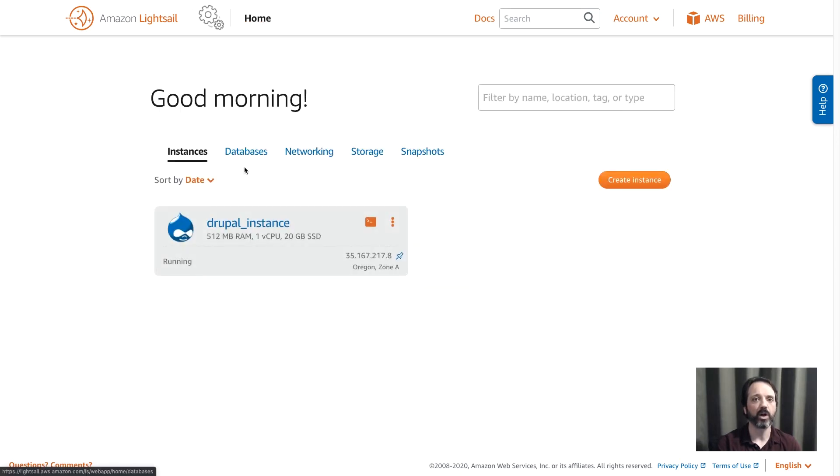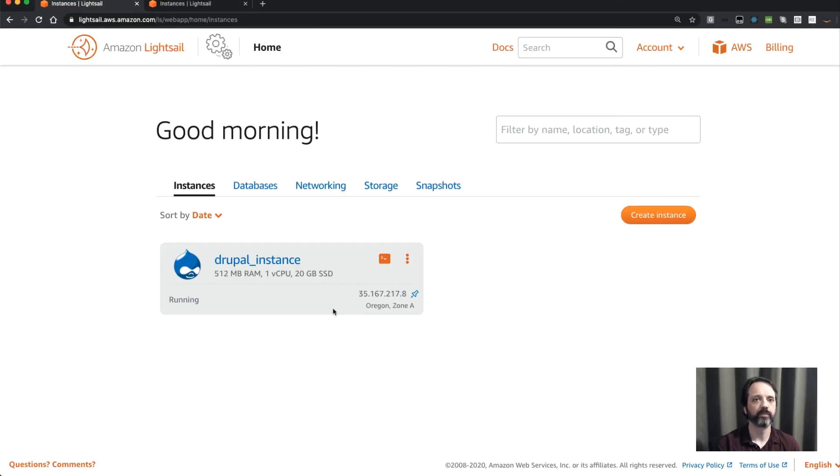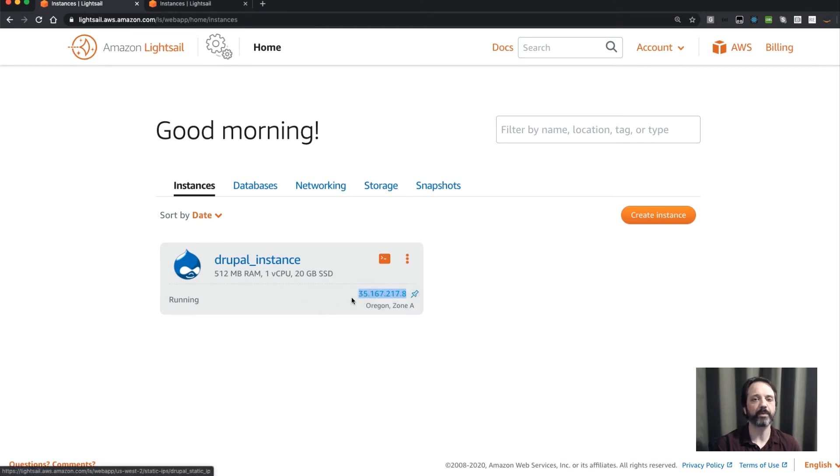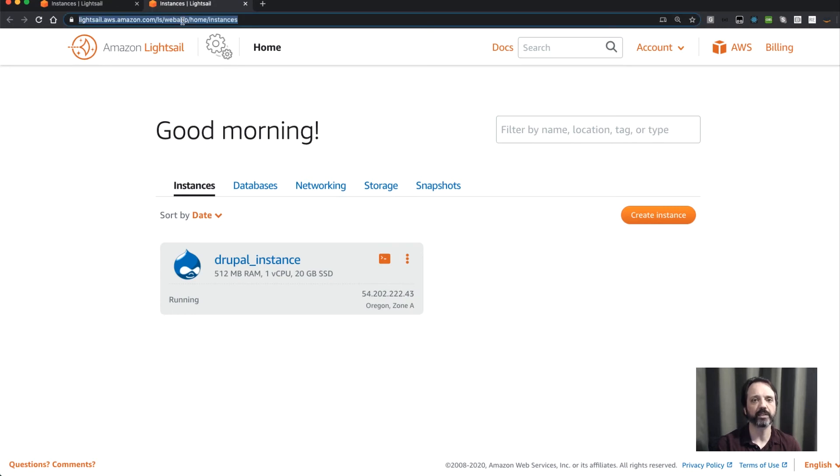So I'll come over here, I'll grab the IP address, and then I'm going to move into another tab and I'm going to paste that into my browser, and you can see the Drupal web page will come up here in just a second.